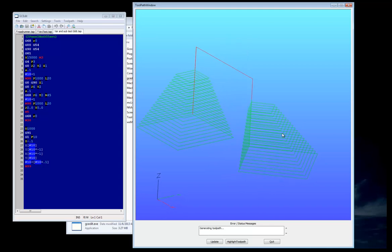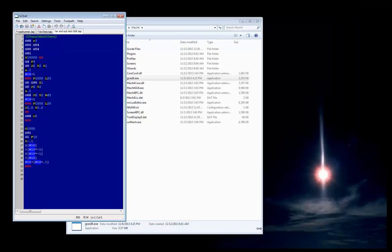This kind of concludes GC Edit. I just wanted to show you some of the capabilities of it so that you knew why we had developed a new G-code editor for Mach 4. Thank you.